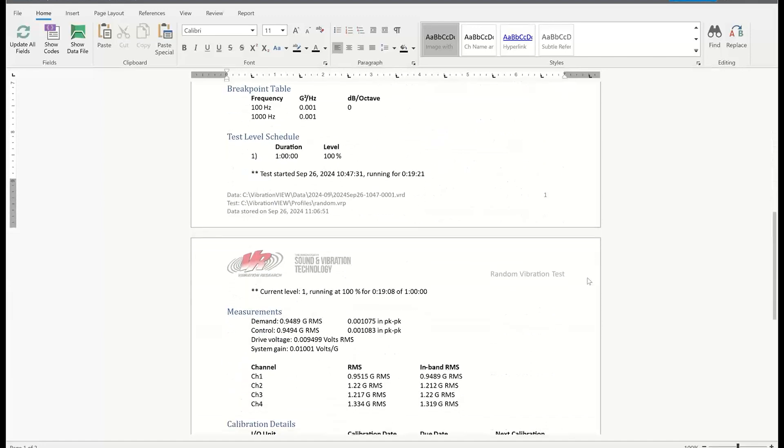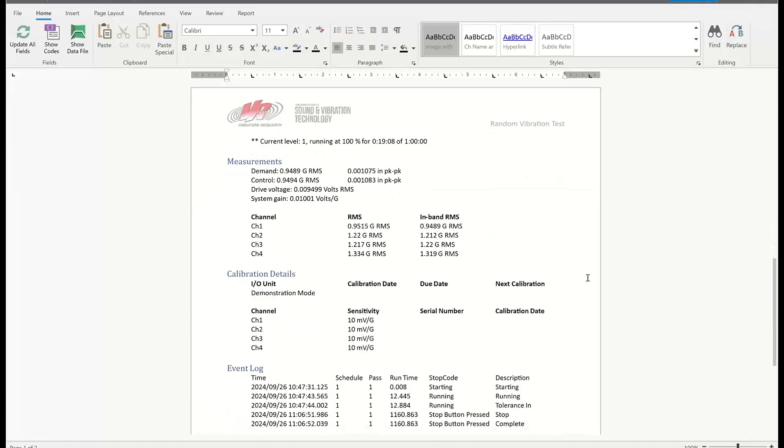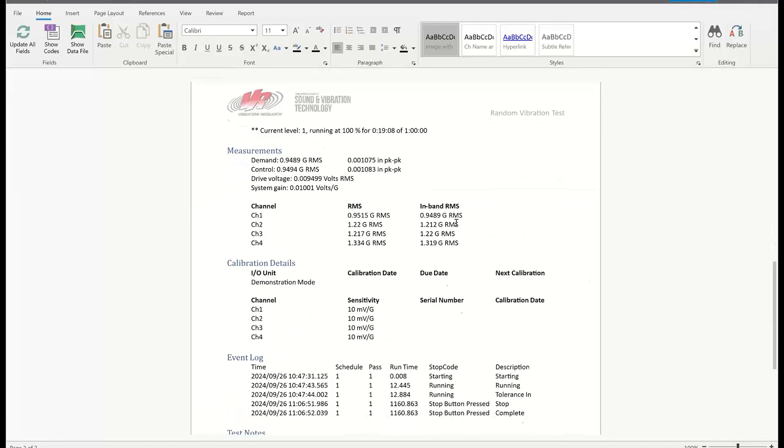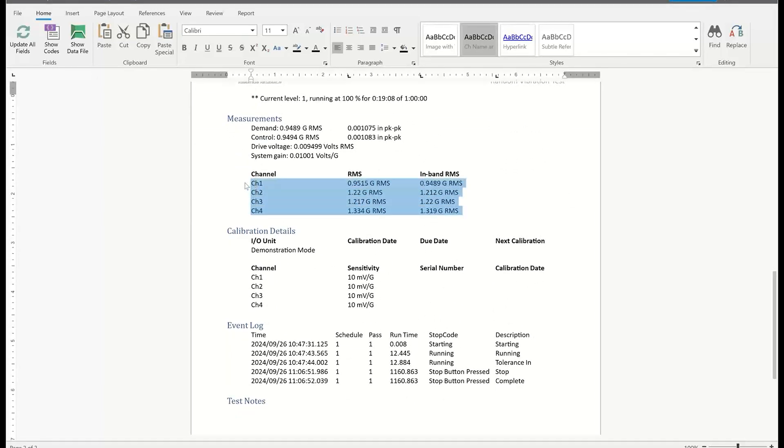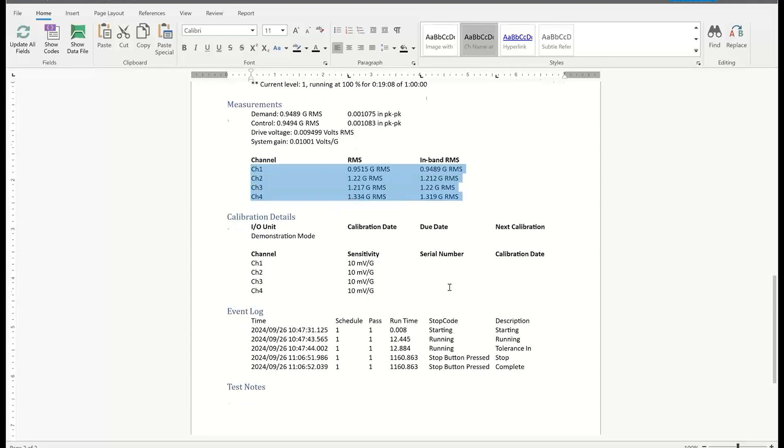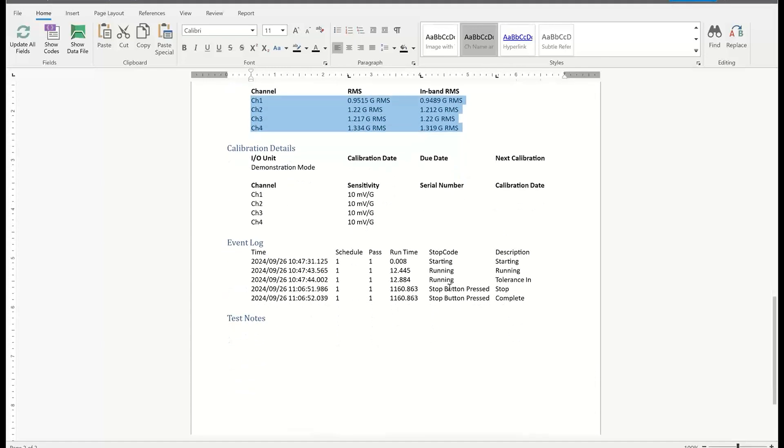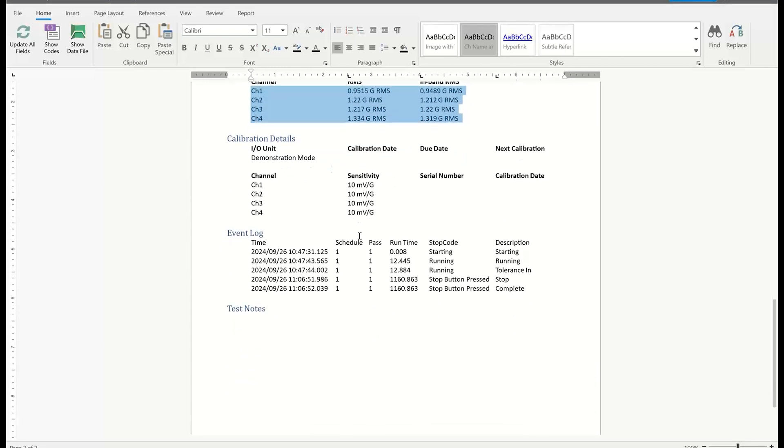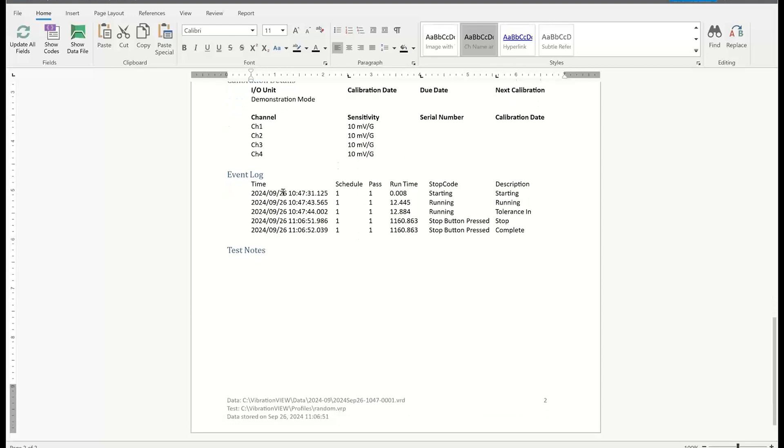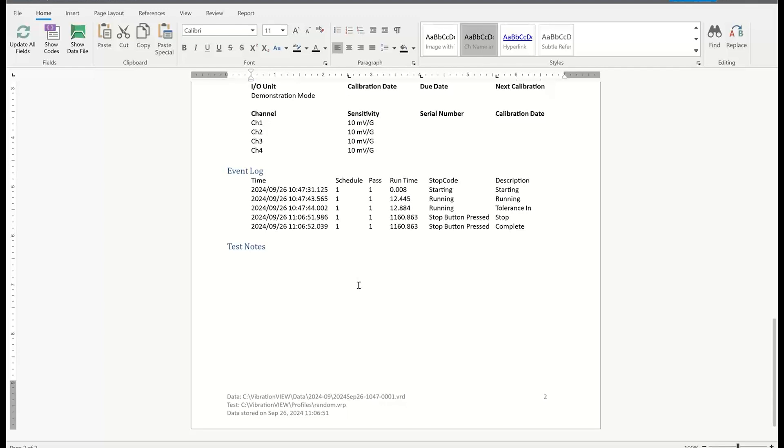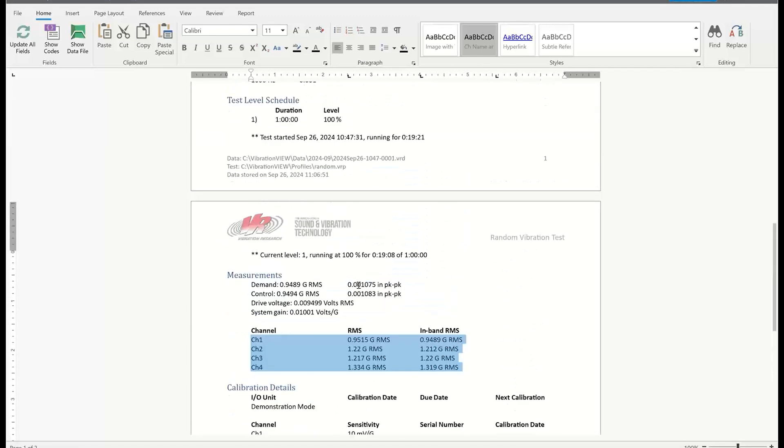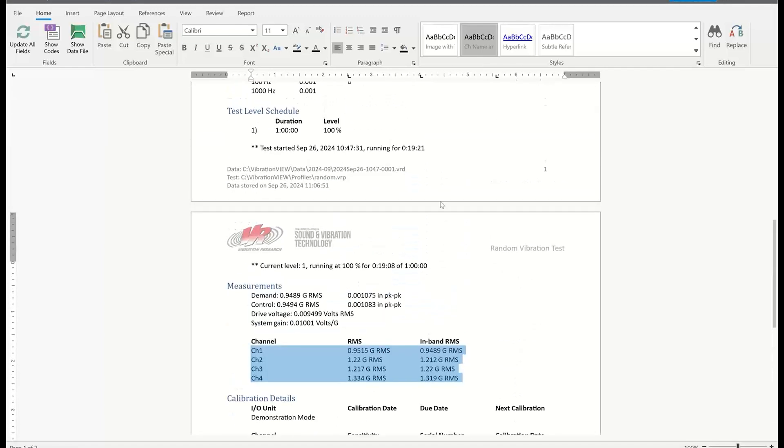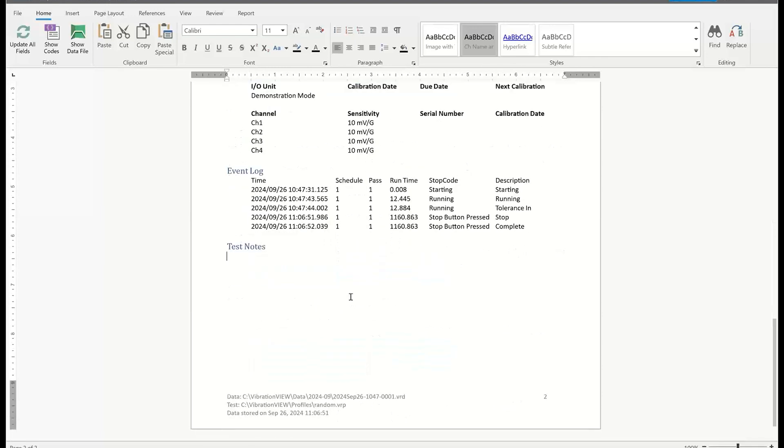Going down here, we've got a breakpoint table. Measurements listed here. And this was a four channel system, so I get four of the channels listed. Calibration details. I'm in demonstration mode, so it's not listing anything for calibration. And then you also get the event log, which I think is a very important addition to the default templates that we have here.